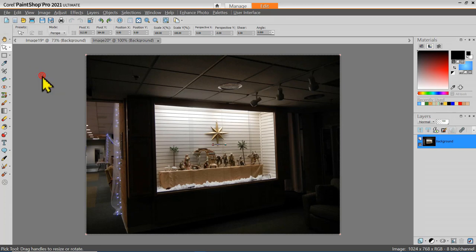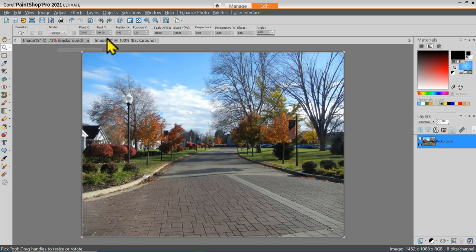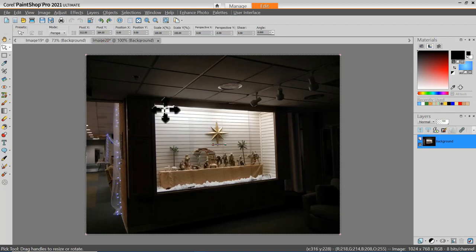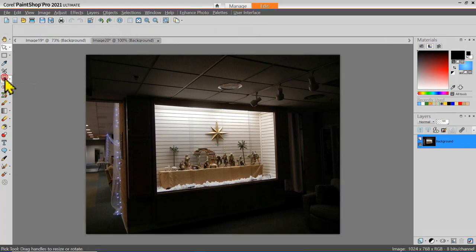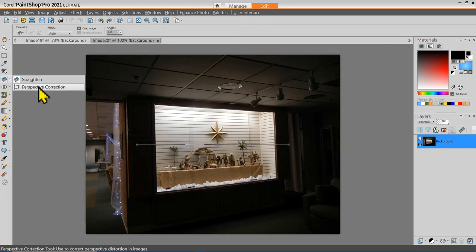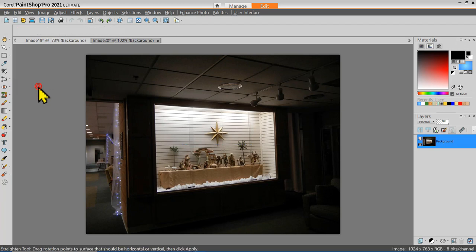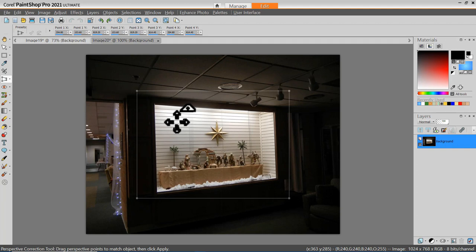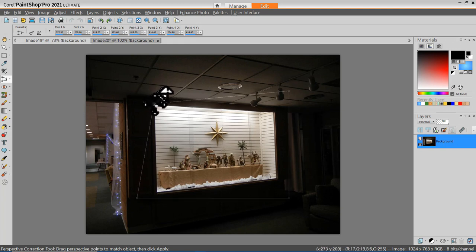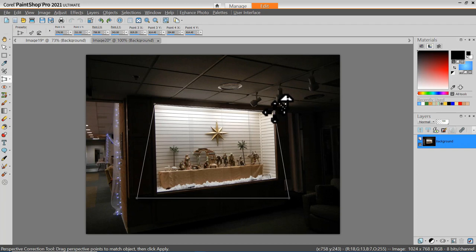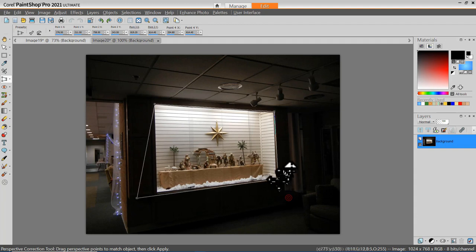From the toolbar, instead of selecting the Straighten tool, I'll click the little down arrow and select the Perspective Correction tool. That puts a little box here, and the trick is to drag the corners of this correction box to corners of my image that amplify the distortion. You might have to do a little bit of tweaking and zoom in a little bit.